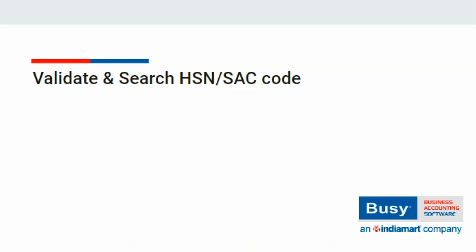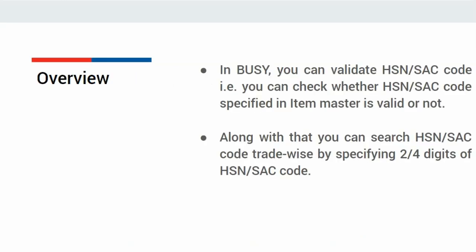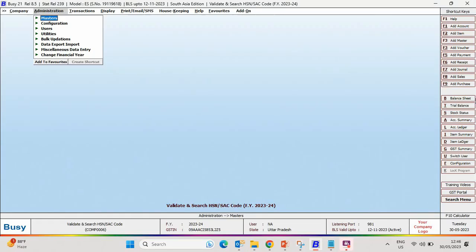Validate and Search HSN/SAC Code in Busy. You can validate HSN/SAC code, that is, you can check whether HSN/SAC code specified in the item master is valid or not. Not only that, you can search HSN/SAC code by specifying the trade name or by specifying 2 or 4 digits of the HSN/SAC code. Now, let us see the smart feature in Busy.